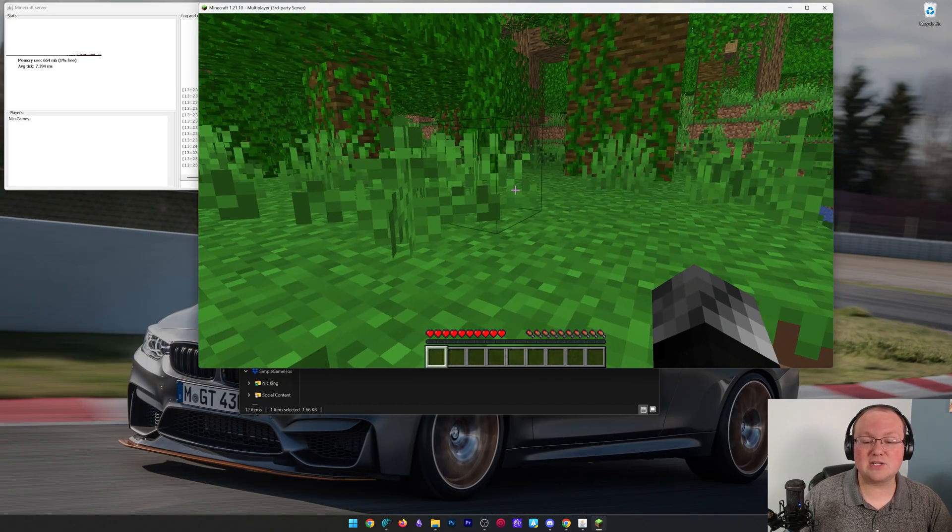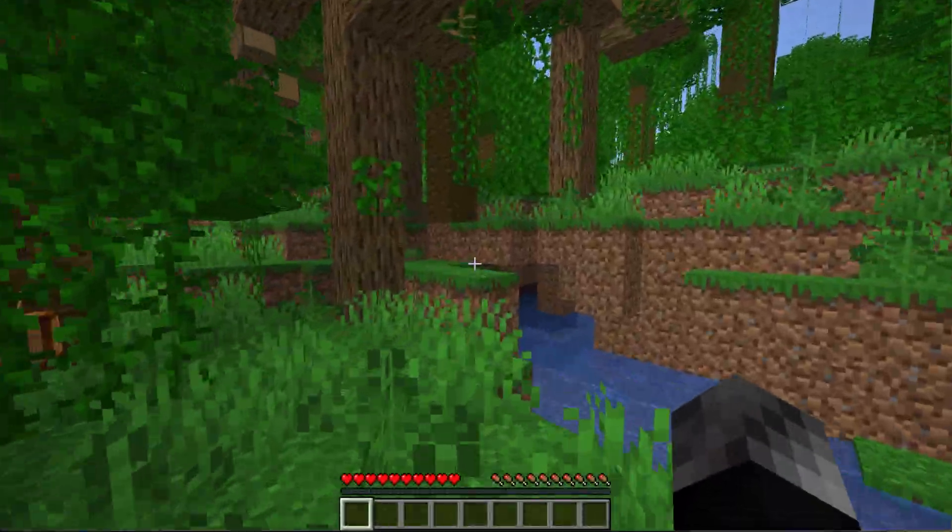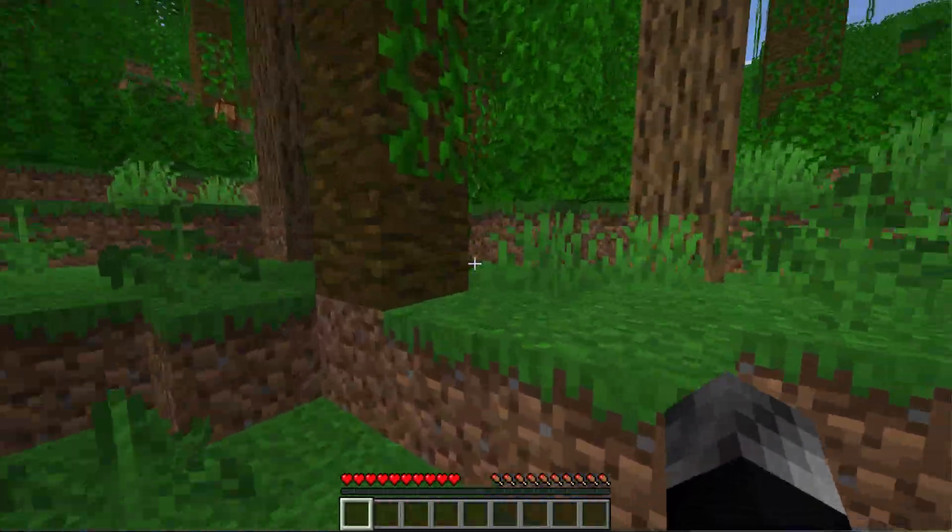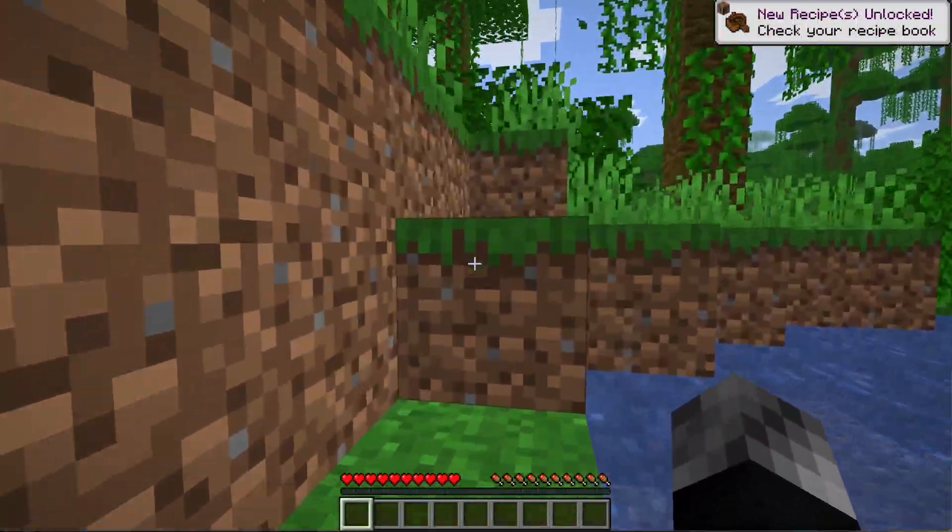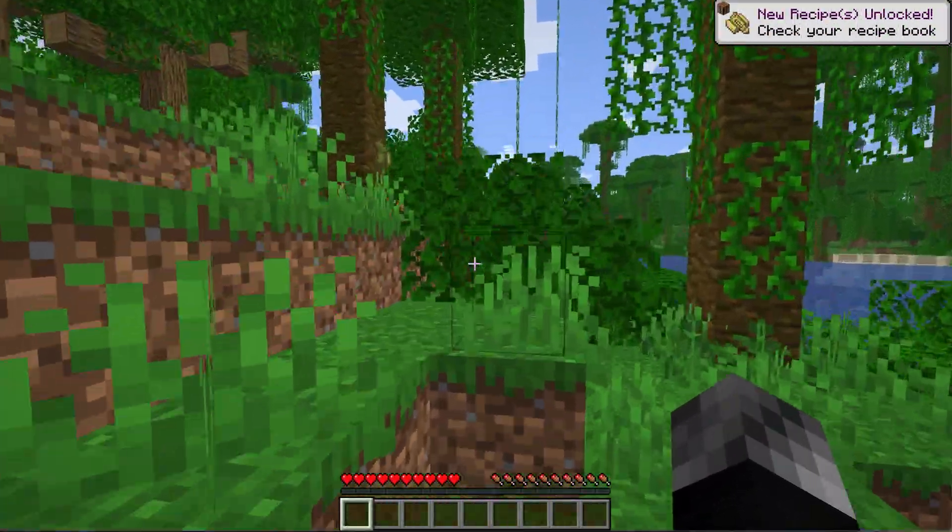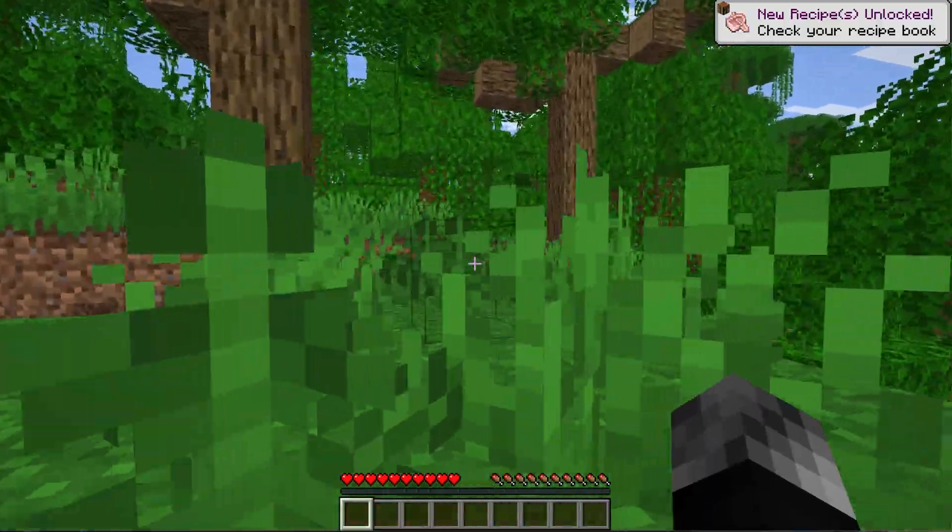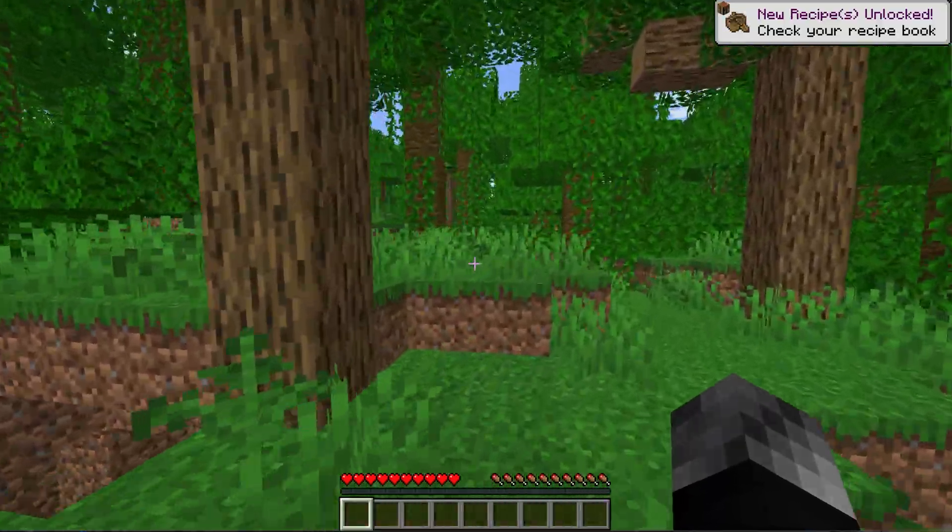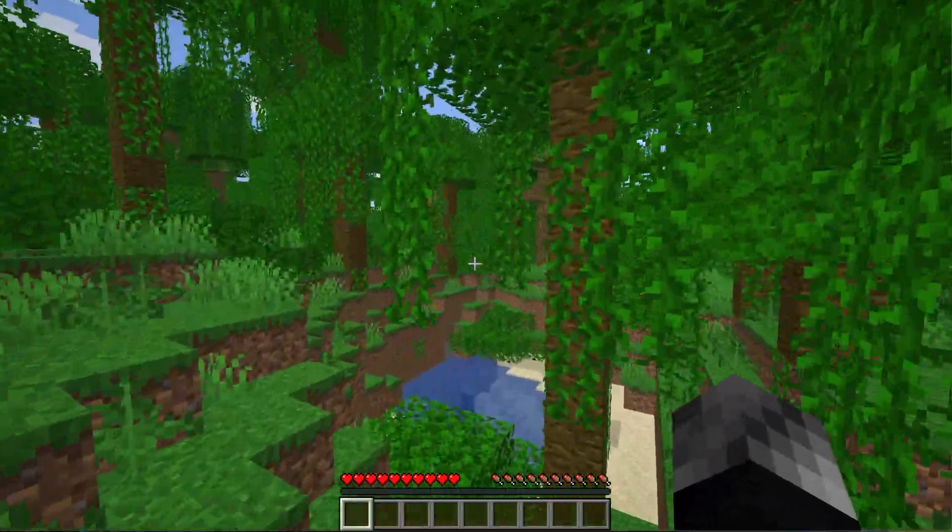At this point, you can now go ahead and start playing on your Minecraft server and enjoying it with your friends once the port forward is complete. If you've got any questions, let us know in the comments. Thank you so much for watching, give the video a thumbs up, and subscribe for more incredible content. We'll see you in the next one. I'm out, peace.